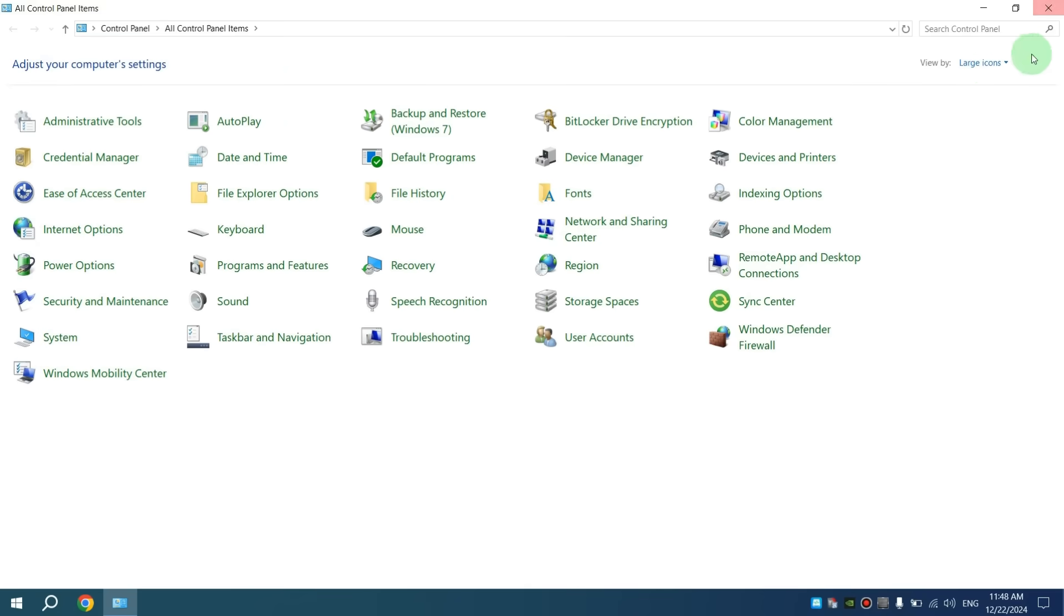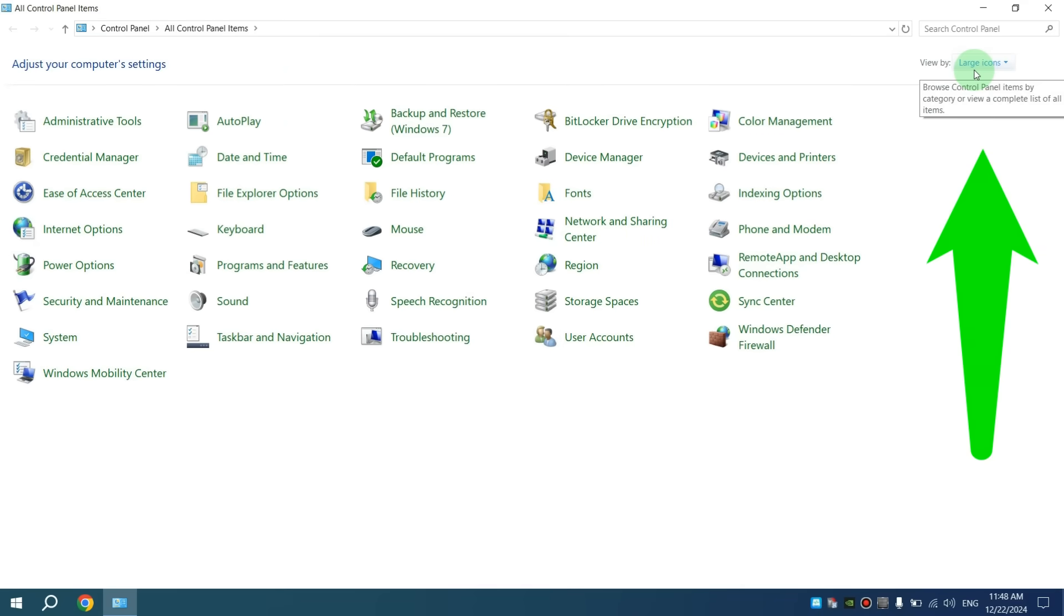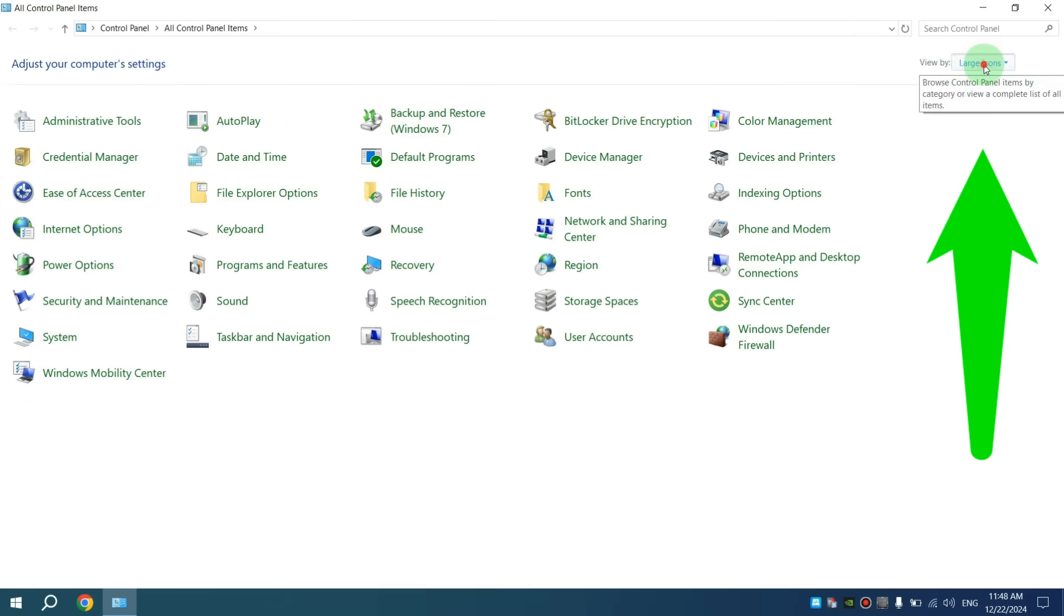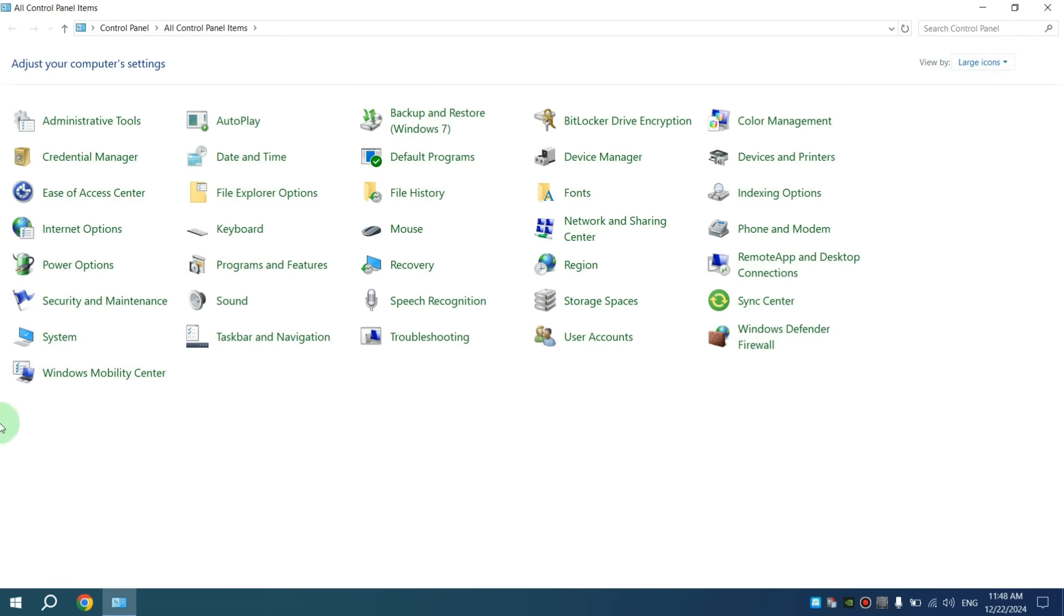Then here in the upper right-hand corner of the screen, click View by Large Icons and select Power Options.